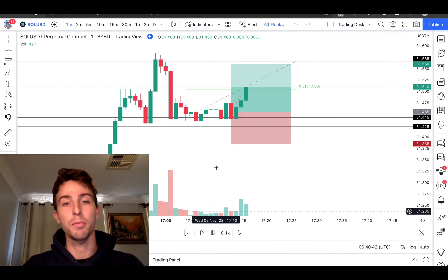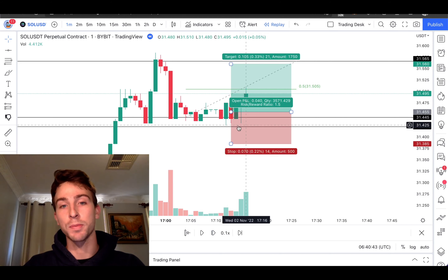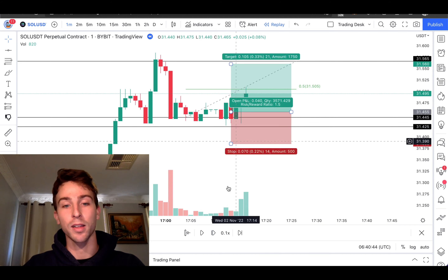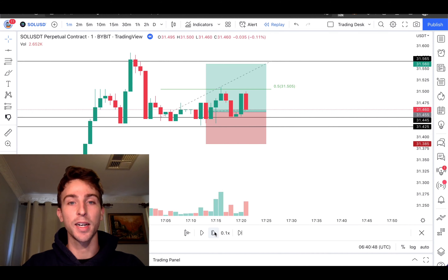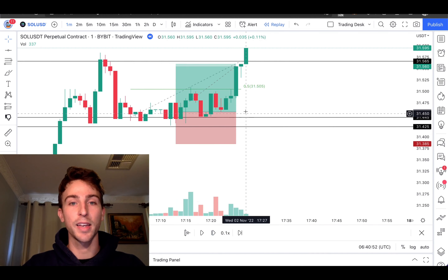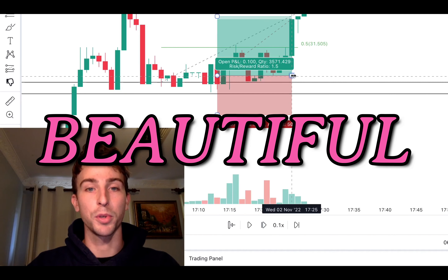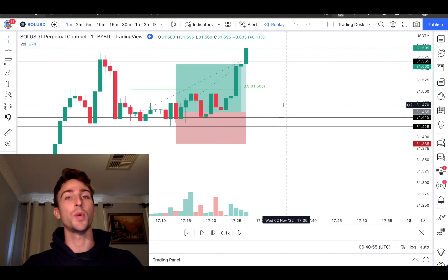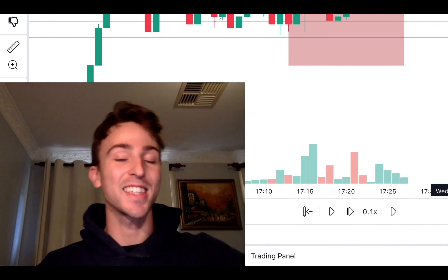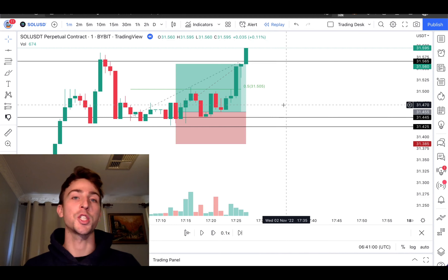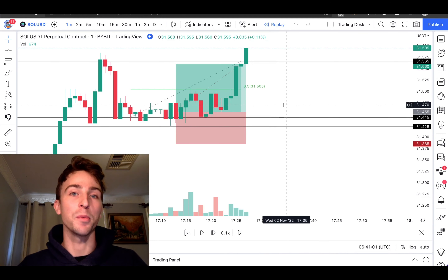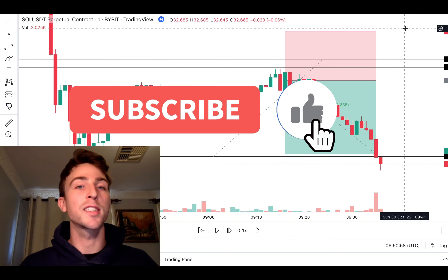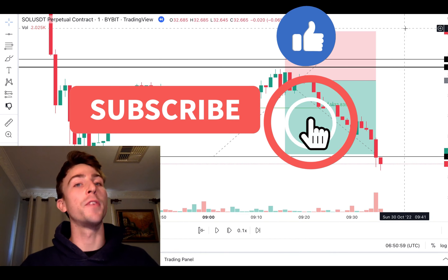We're in the trade. Price did not close below the black line — jumping around — and there we go, beautiful! That was a winning trade, fantastic. Now let's do a short example. Make sure to like and subscribe to get more videos like this.